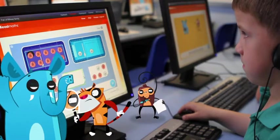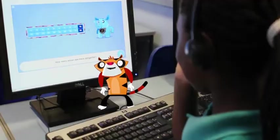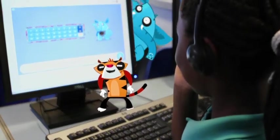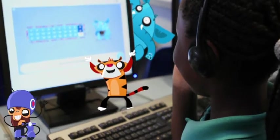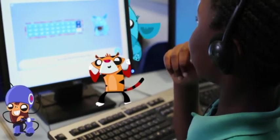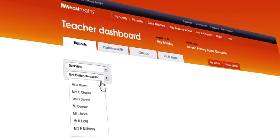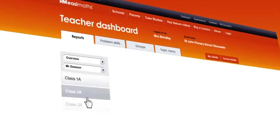Teachers and parents can keep track of the learner's progress with the reporting screens in Easy Maths. Teachers can access an overview of how a group is progressing in each topic.